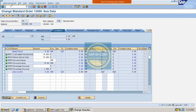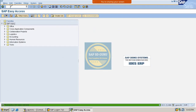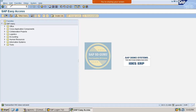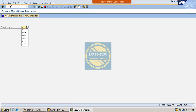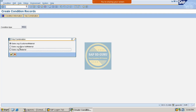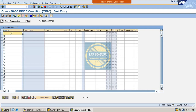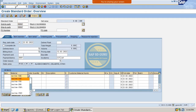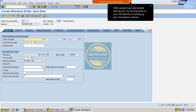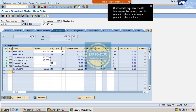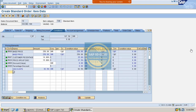To create the base price, go through transaction VK11. Our condition type is MR00 and we can use any key combination. Set the price to 250. Then go back to the sales order via VA01, and now you can find the price for that material as well, because we have added the base price.